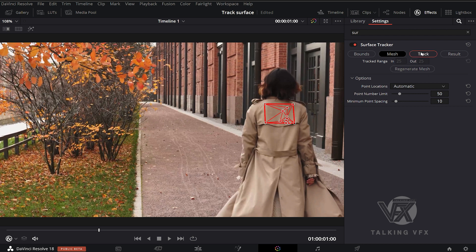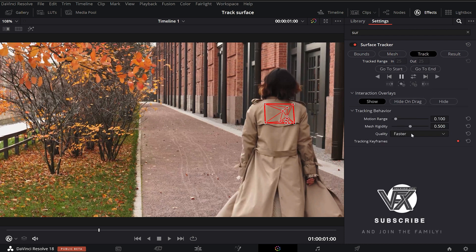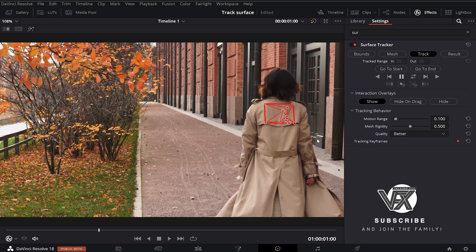Then we can come over to our tracking options. By default it's set to Faster. We choose Better option here that will take longer, but presumably yield better results.